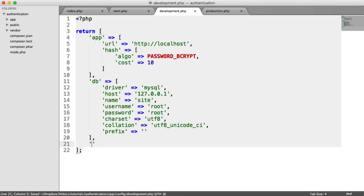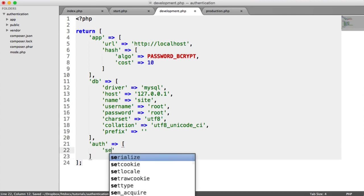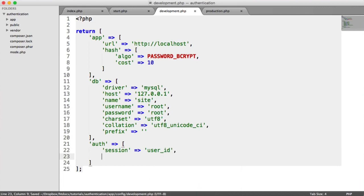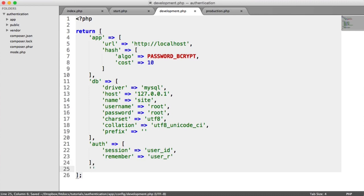Next are our authentication settings — this is really just session names for different things. Our session name is going to be 'user_id'; that's the key we're going to use when we set our session when the user logs in. We also need one for the remember cookie, because we're building remember-me functionality. I'm just going to call this 'user_r' for user remember, but of course you can change this — it's entirely up to you.